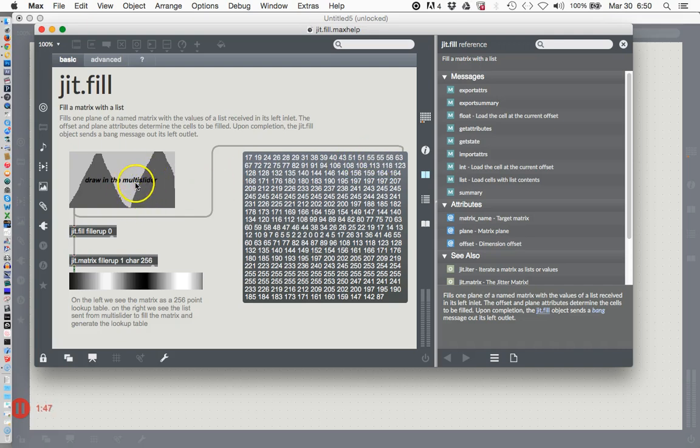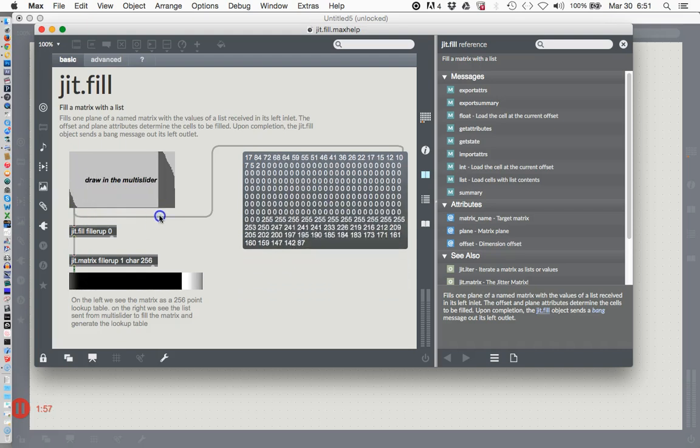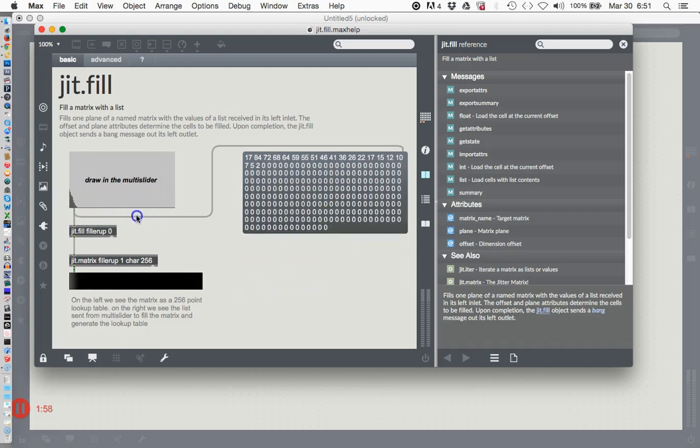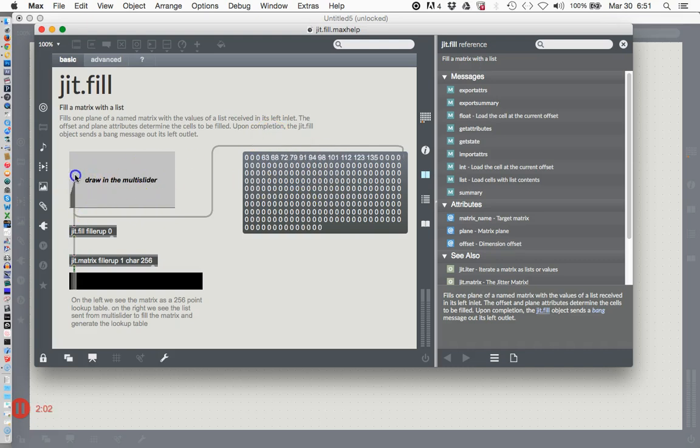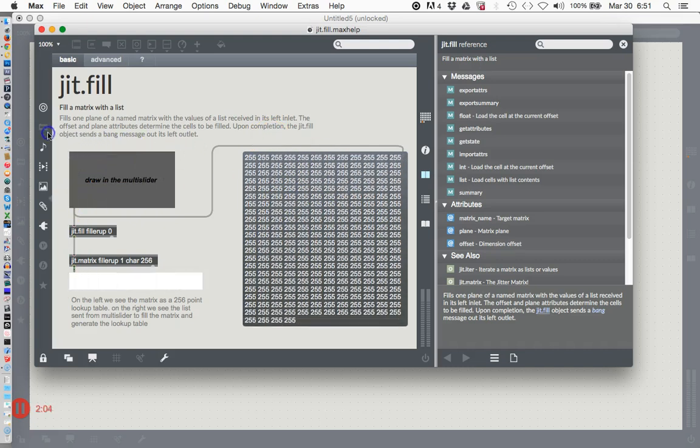This multi-slider has 256 separate sliders in it and this is telling you what each of those sliders is set to. Here I'll set them all to zero. Now they're all set to zero and then I can go up like this and set them all to 255.